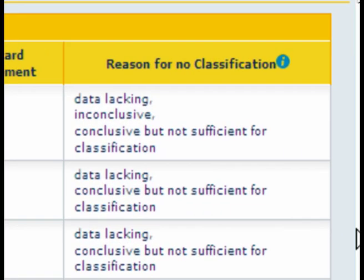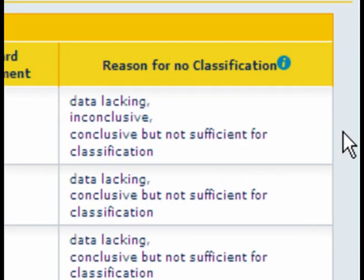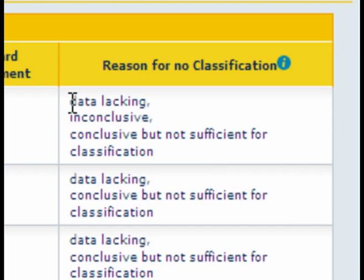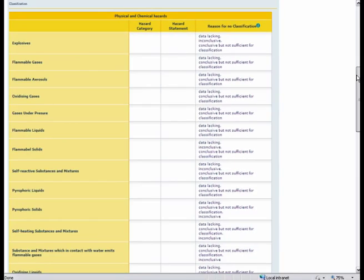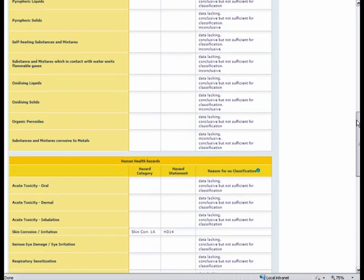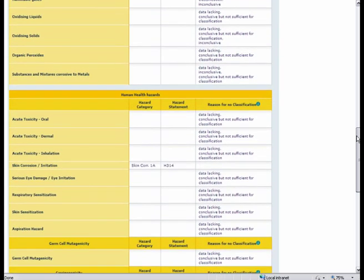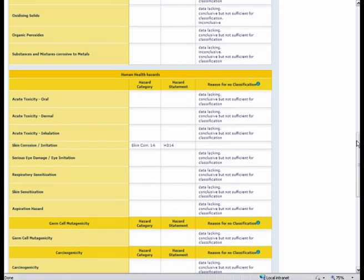We do not use reason for no classification as an aggregation factor. So those that are listed here are notified. Some notifiers notify data lacking for explosives for instance. Others inconclusive and yet others conclusive but not sufficient for classification. But if you scroll down further we see the more details and this indeed is only skin corrosion 1A.